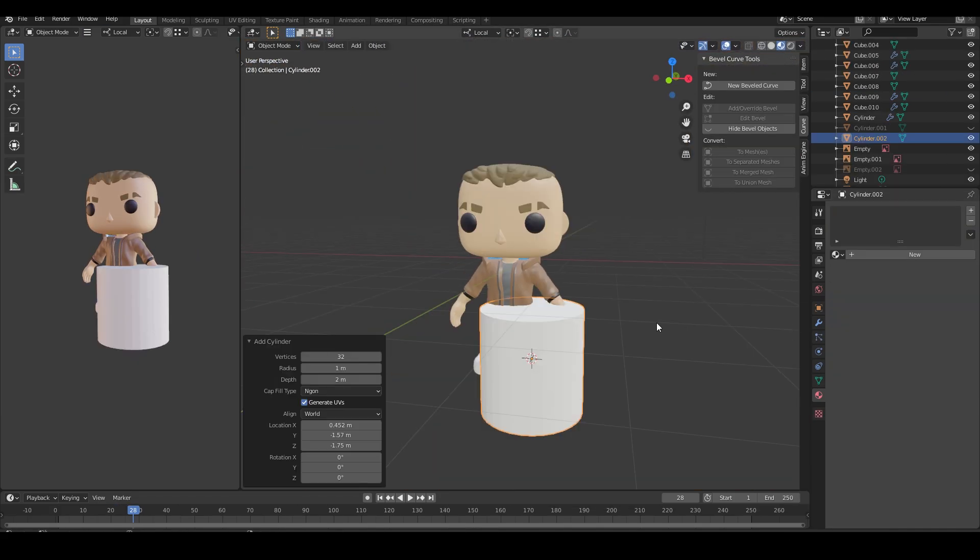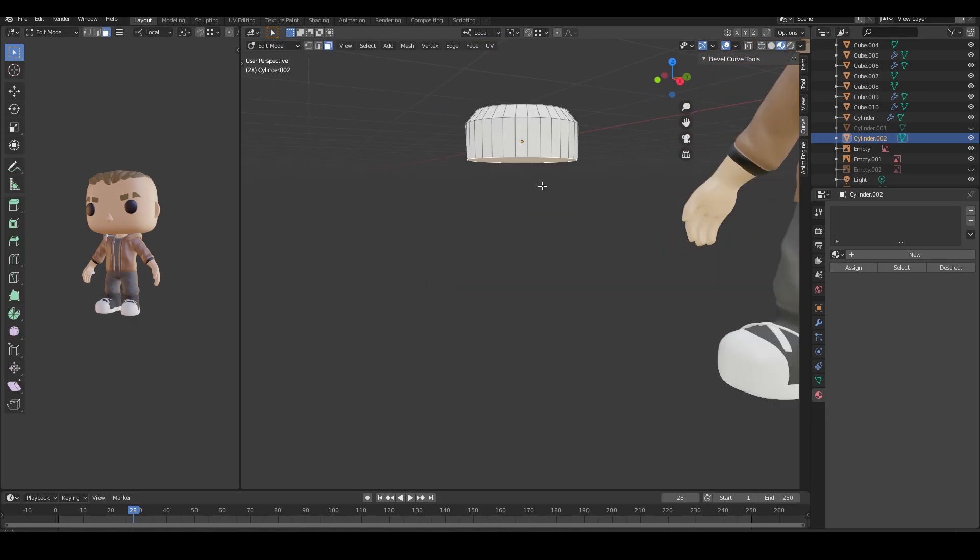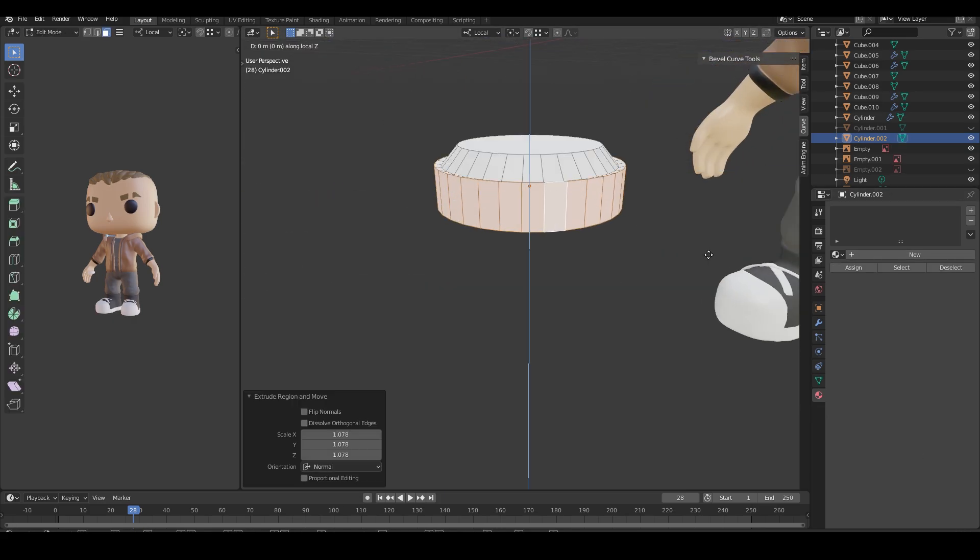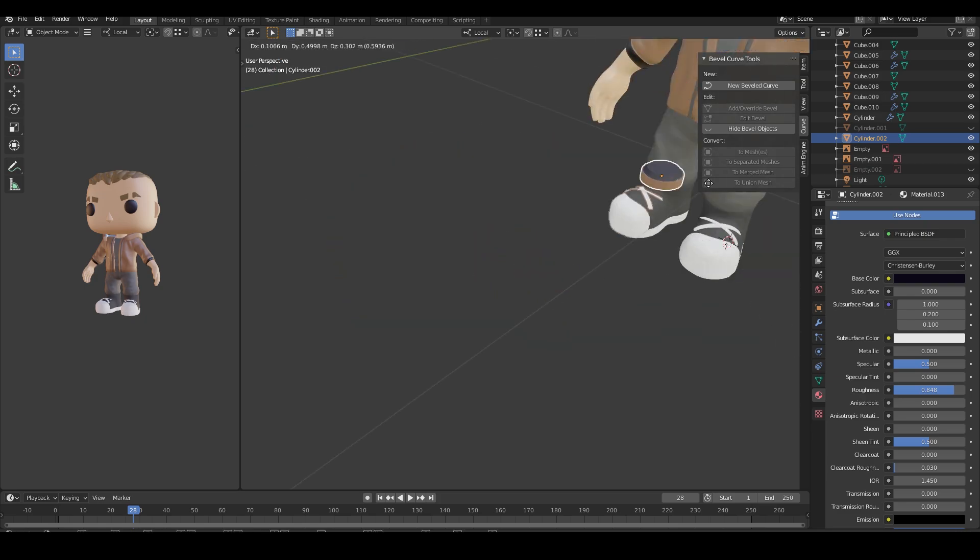Here I'm just giving it an emission material for the areas that need to light up and go on to create the smaller accessories for his jacket.